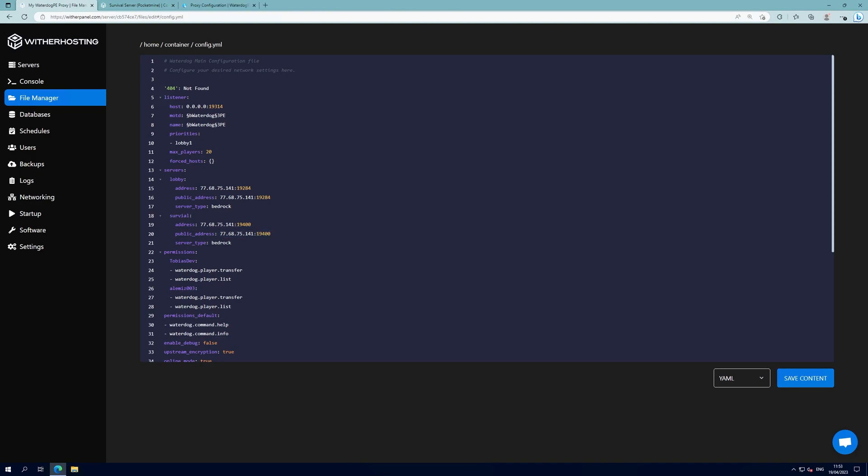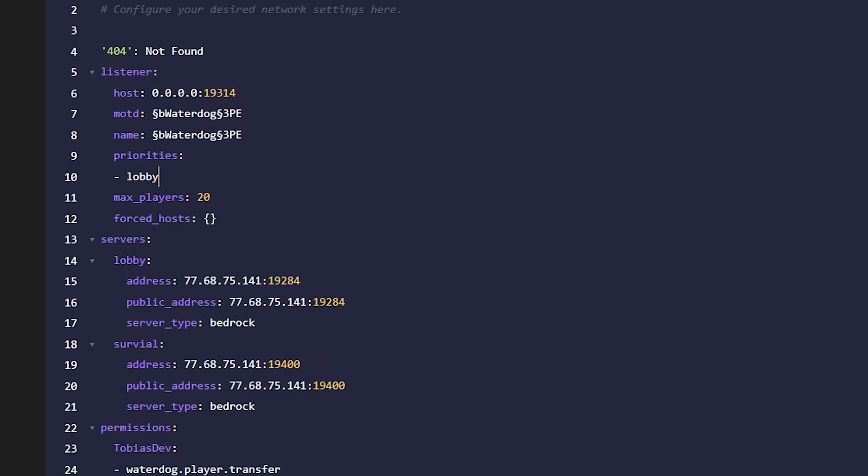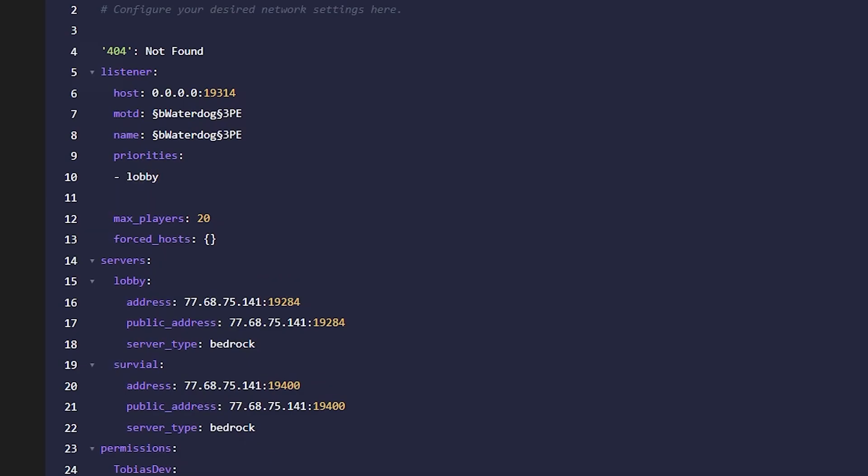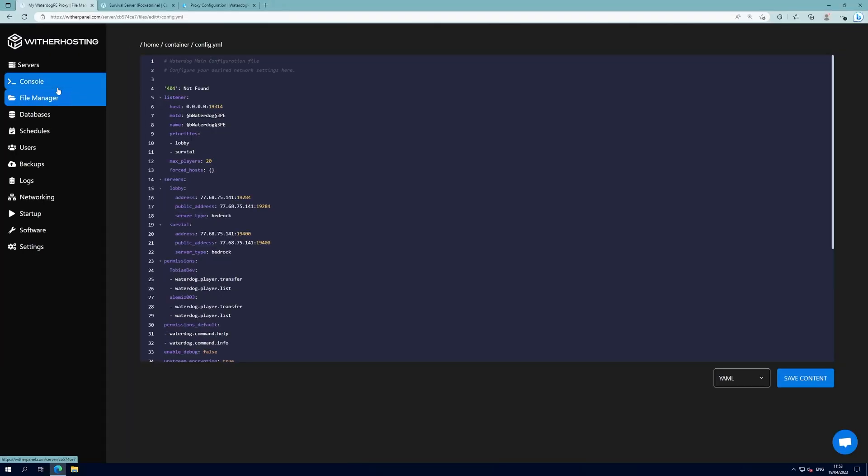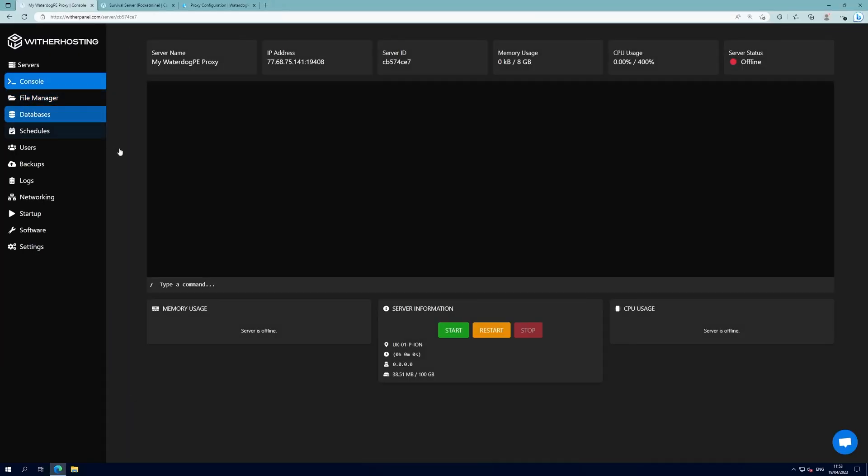The server I want people to join first is lobby so I'm going to change the priorities to lobby and the backup server is going to be just survival. To allow more players to join you can change the max players value here but for now I'm just going to click Save Content and I'm going to start the proxy.